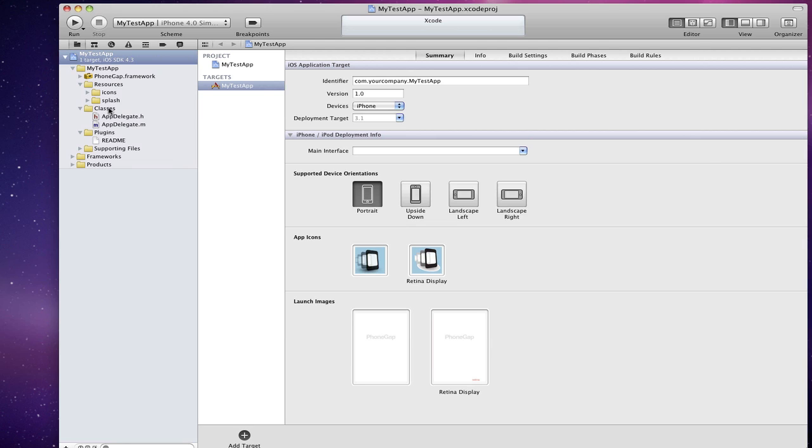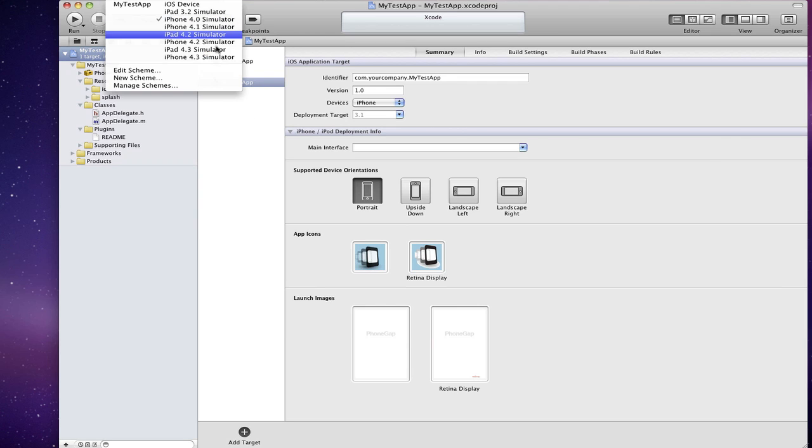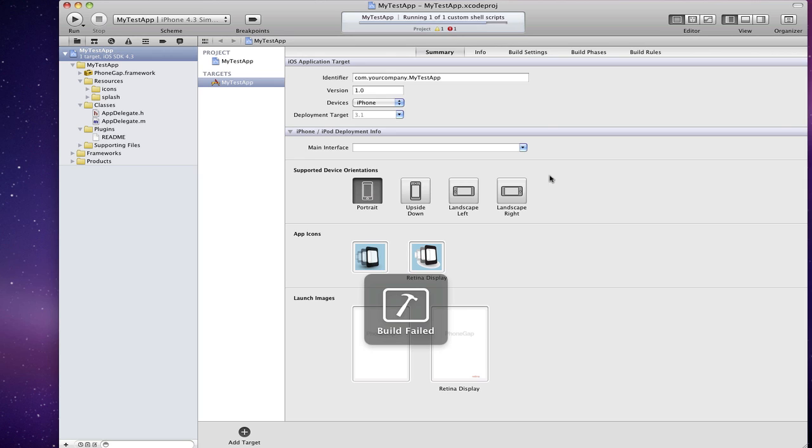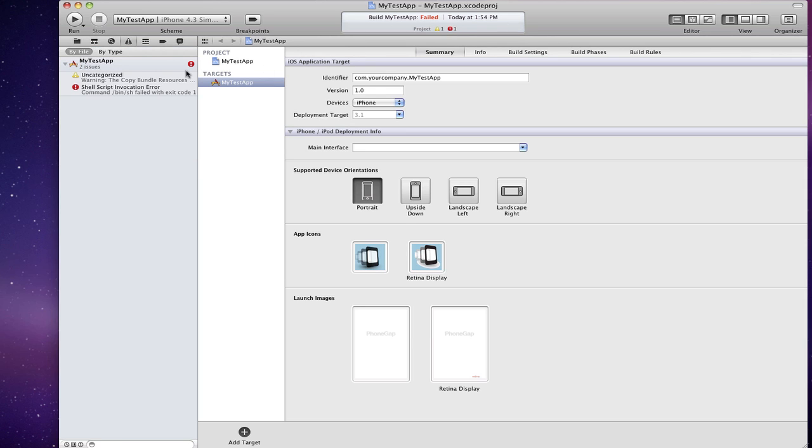Okay, so when you create a new project, if you try to build it—I selected the iPhone 4 simulator just so that we can run it in the simulator and you can see in the screencast—so if I just build it once, command B, you'll see you'll get an error: build failed. And if you click on the exclamation, the red exclamation mark, you'll see on the left under the issue navigator there's a shell script failure.